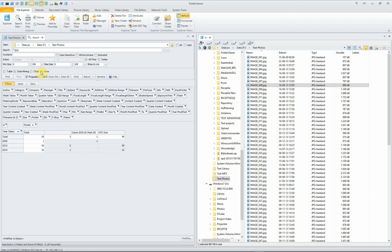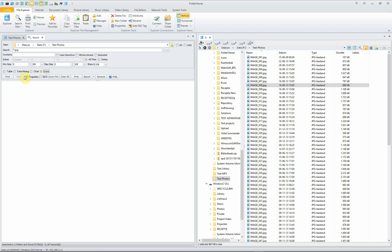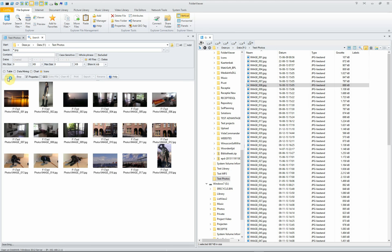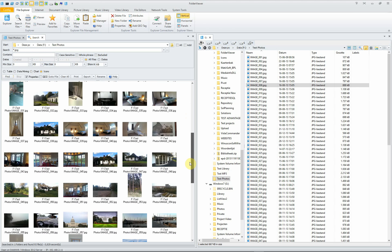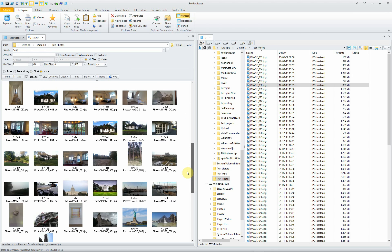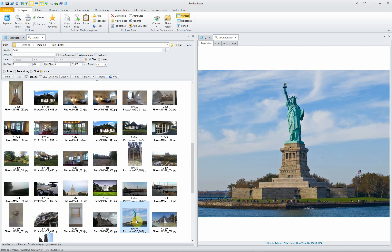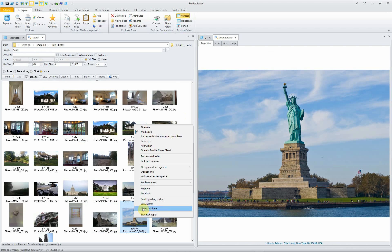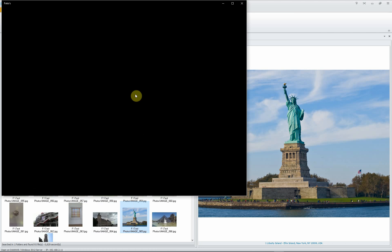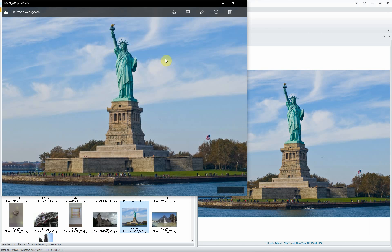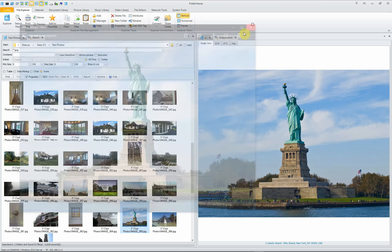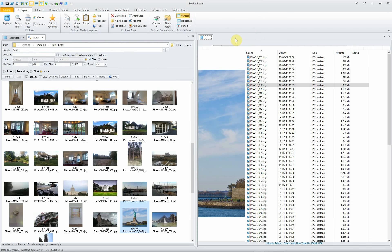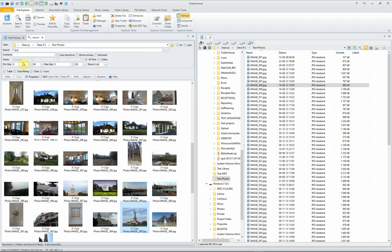You can also have the results listed as icons. Let's do it again. And here you see that the results are immediately shown as a picture. We have here the Statue of Liberty. Press F4, right click and open it in the window.